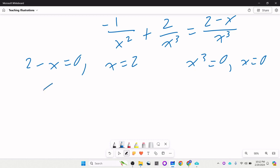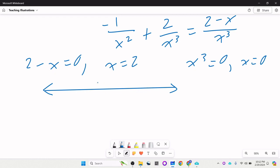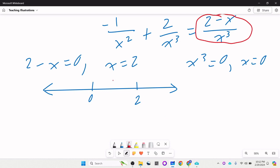There are a couple of ways you could do this. There's the sign chart method, where you mark x = 0 and x = 2, then plug test points into the derivative to see whether they're positive or negative. Picking x = -1 gives negative, x = 1 gives positive, and x = 3 gives negative. Since it's increasing then decreasing, there's probably a maximum at x = 2.